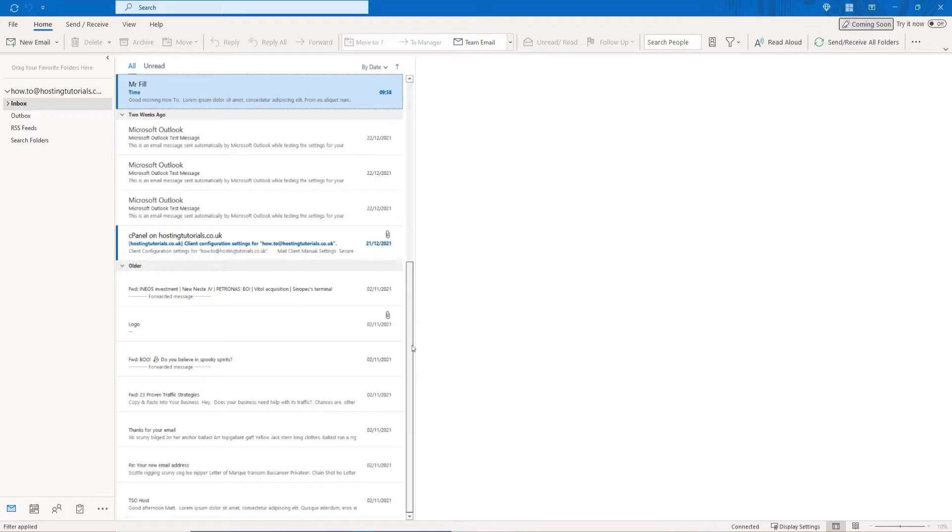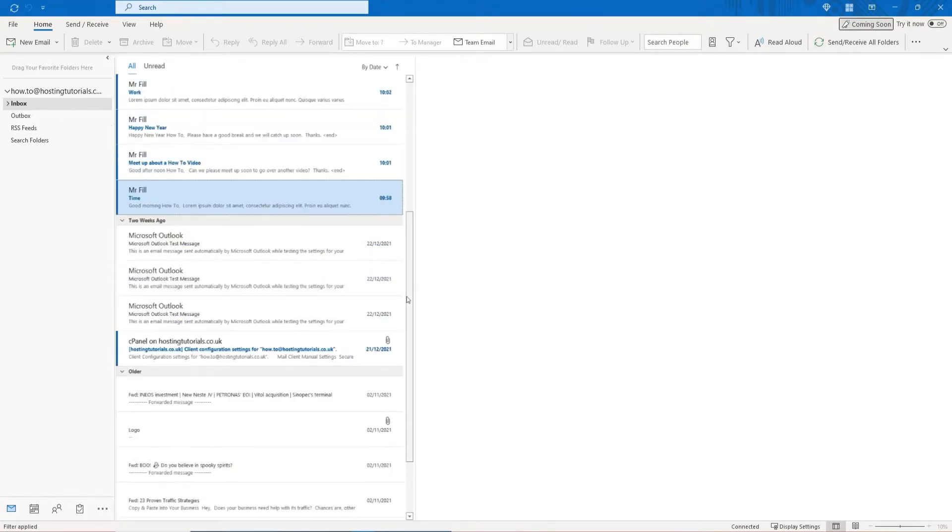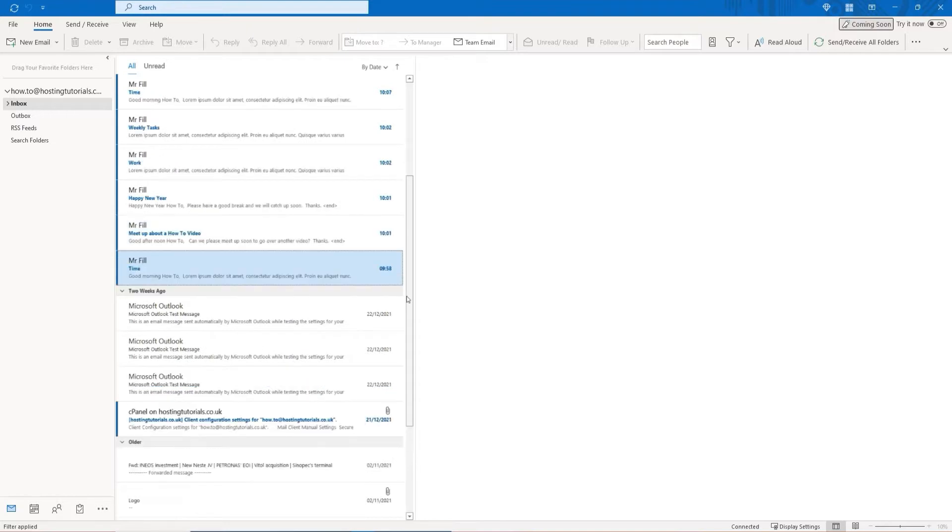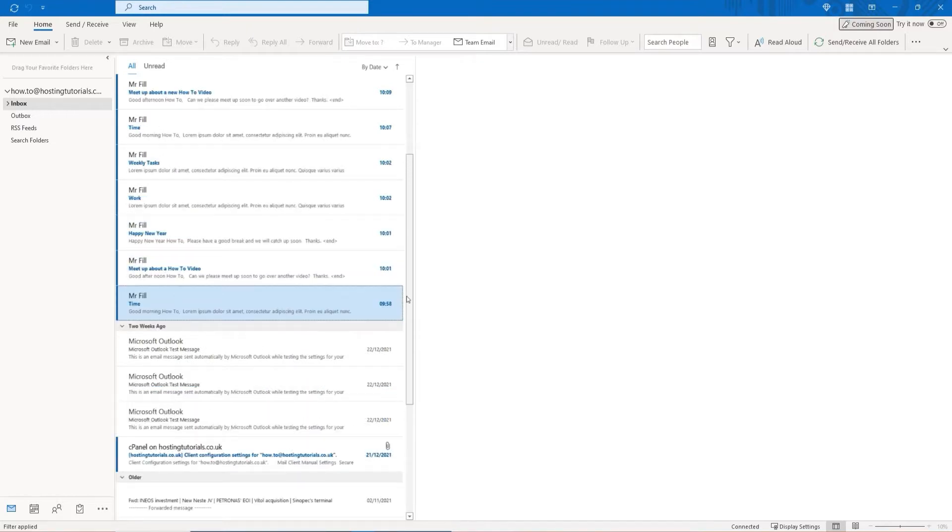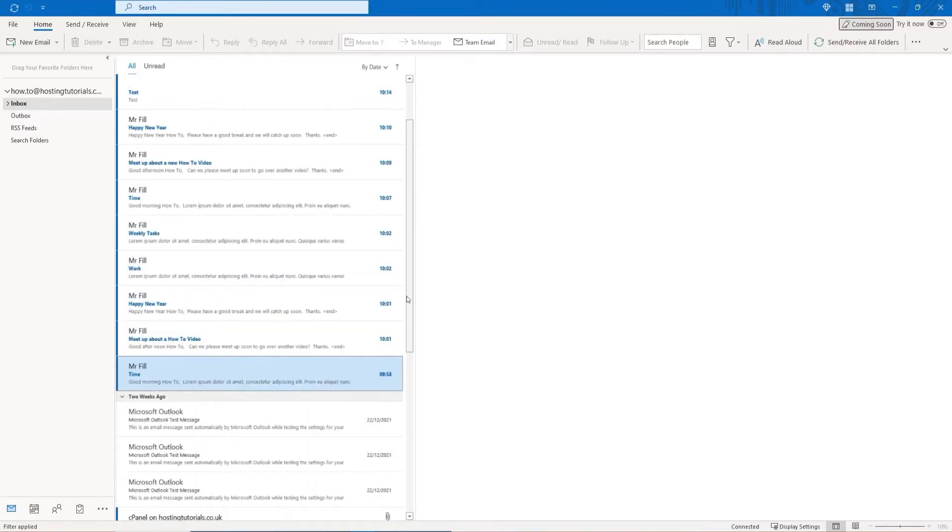Updating these settings is critical to continue accessing your email accounts when moving to a new server. Or it might also be necessary for troubleshooting if you're having issues with receiving or sending emails.